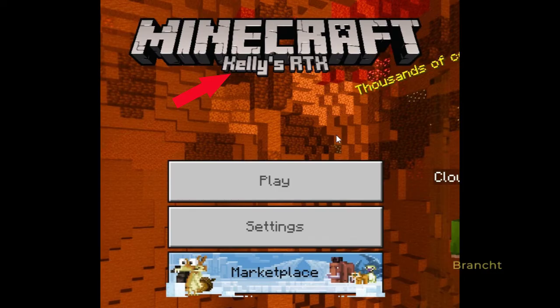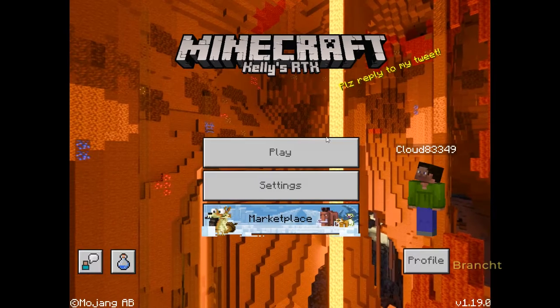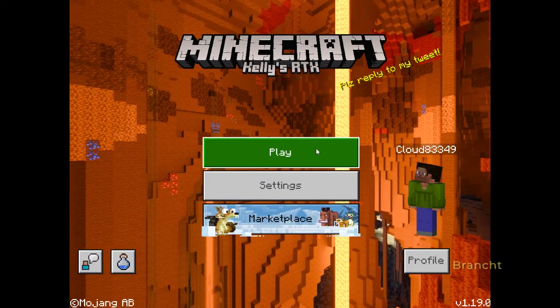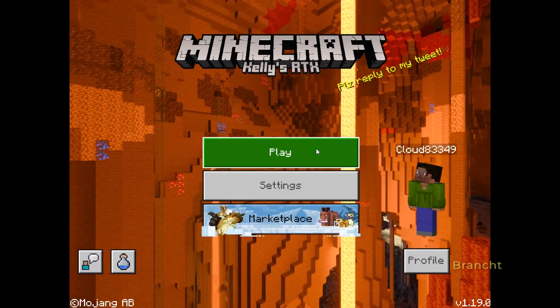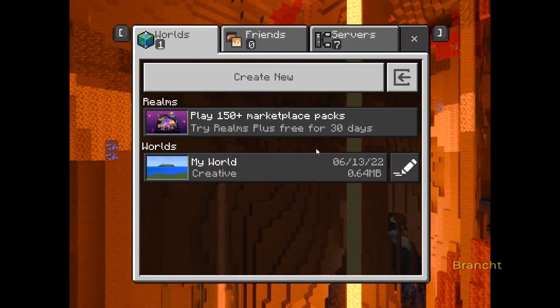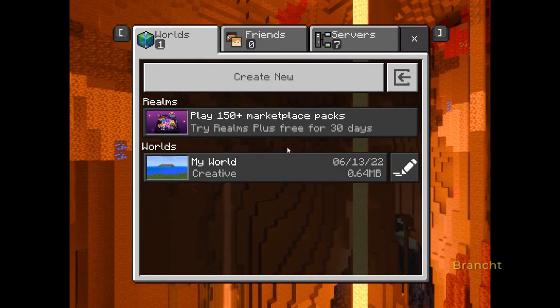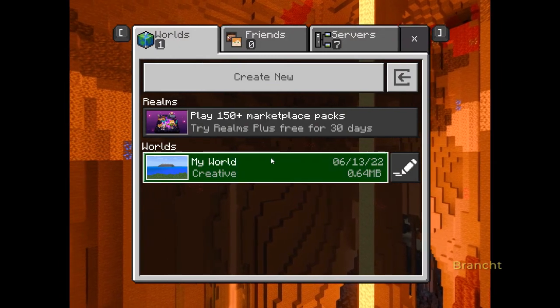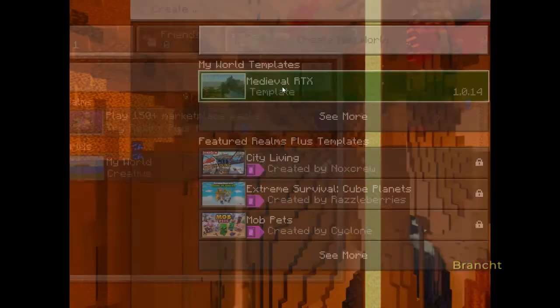In the Minecraft main menu, you'll see Kelly's RTX listed, which means the main pack is loaded. Now click Play, select the Medieval RTX world, and you can see that Ray Tracing is on.